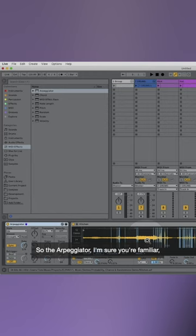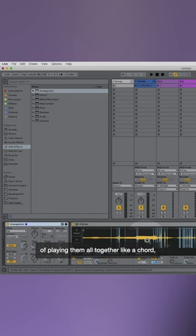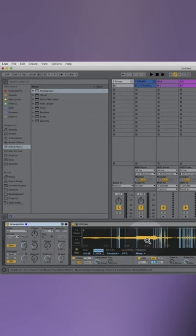So the arpeggiator, I'm sure you're all familiar, if I play multiple notes it creates an arpeggio. So it plays them, instead of playing them all together like a chord, plays them one after the other.